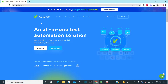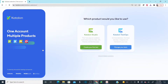Once you land on katalon.com, it's the latest 2022 website. Click on 'Get Started' — the process might be a little different compared to the previous year. Once you click on 'Get Started,' you'll land on a page showing the products. You can choose to download Catalan Studio or Catalan TestOps. For now, I want to download Catalan Studio, so click on 'Create Your First Test.'